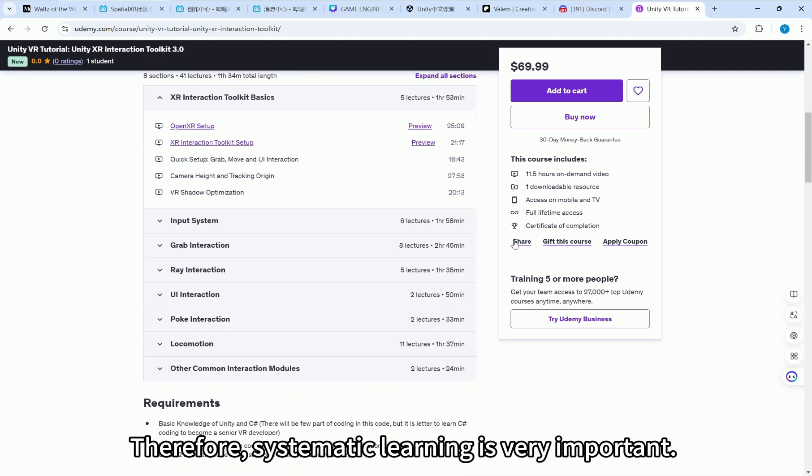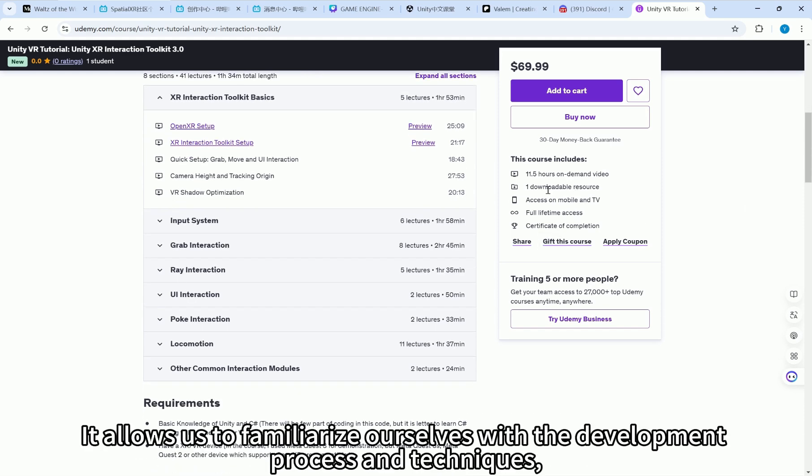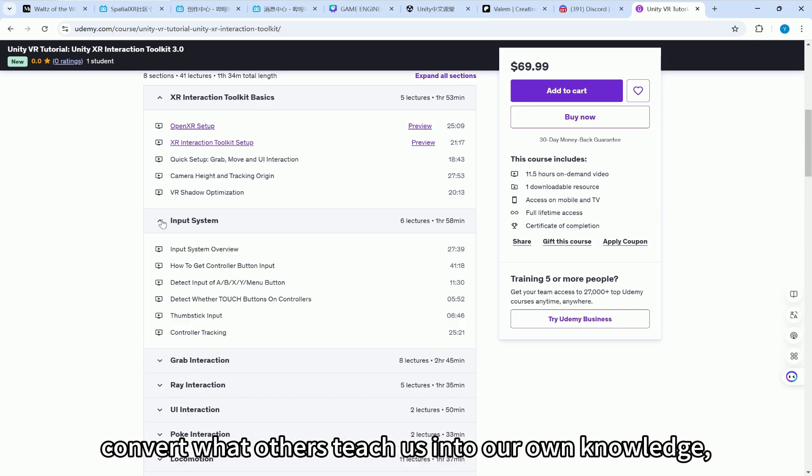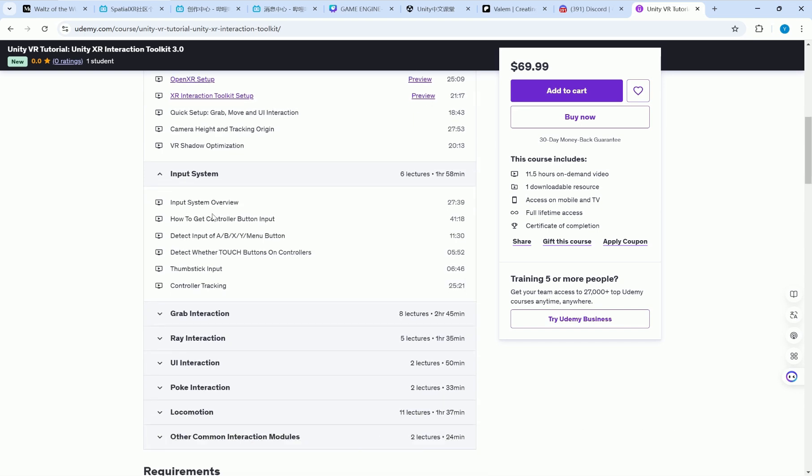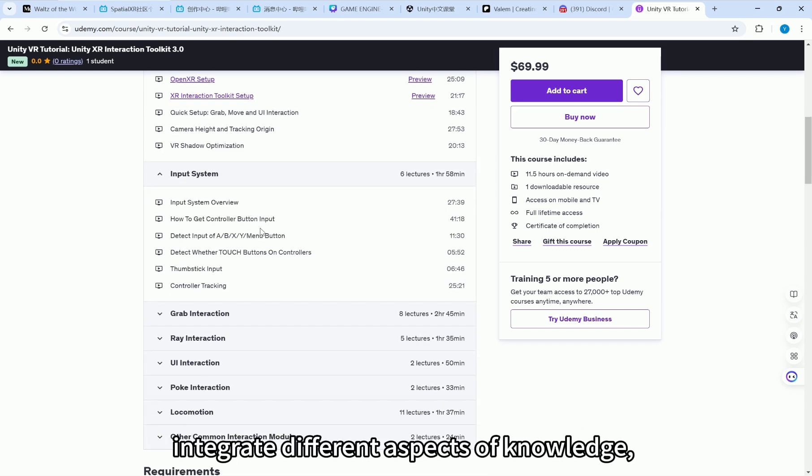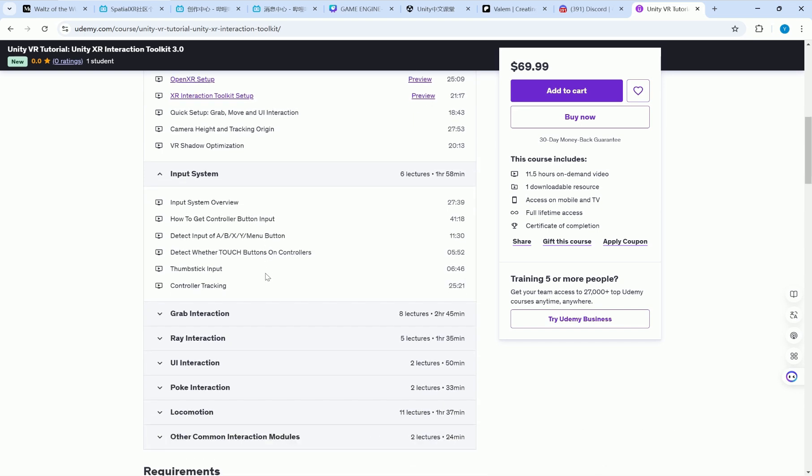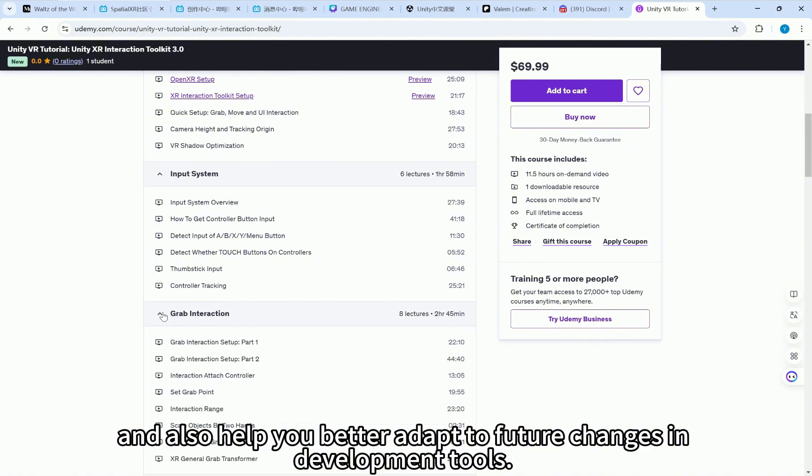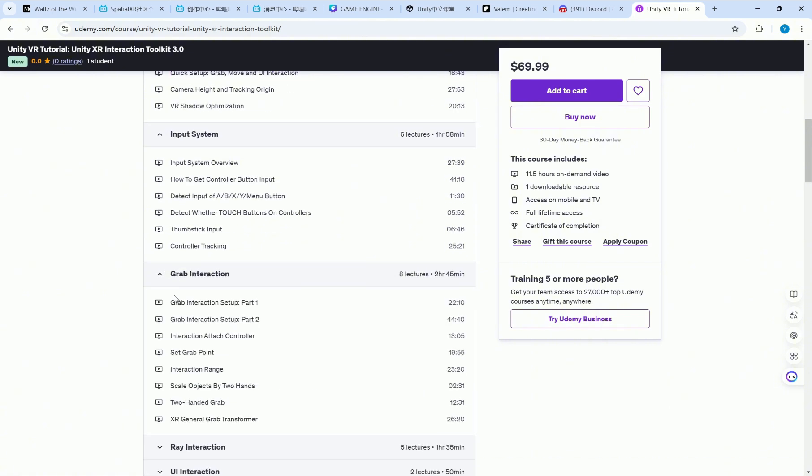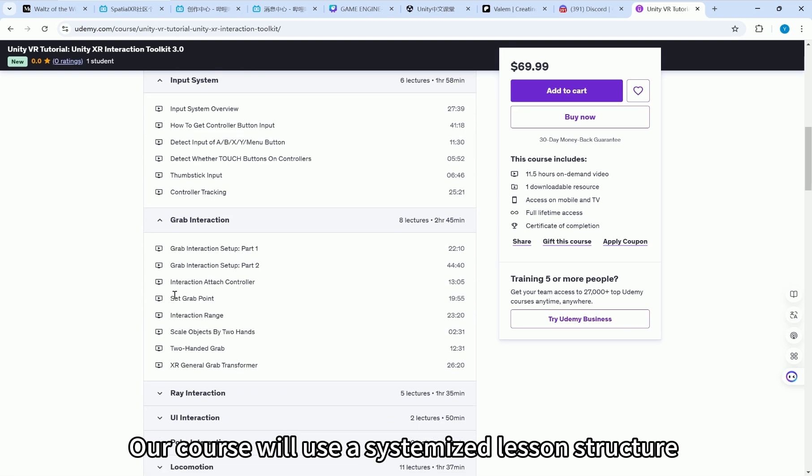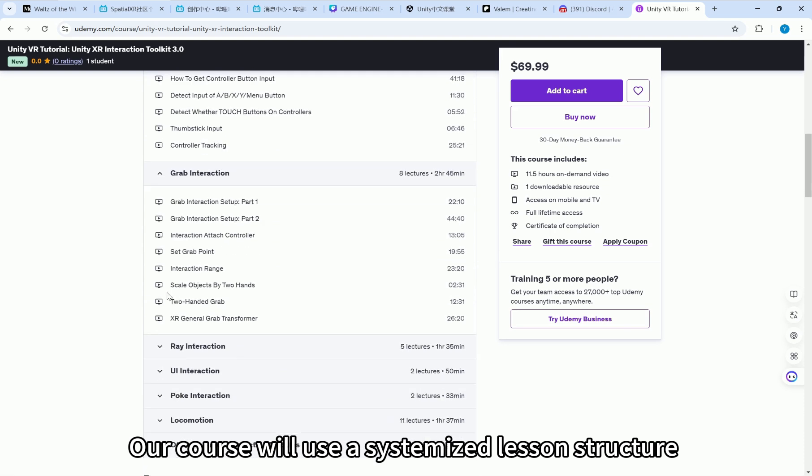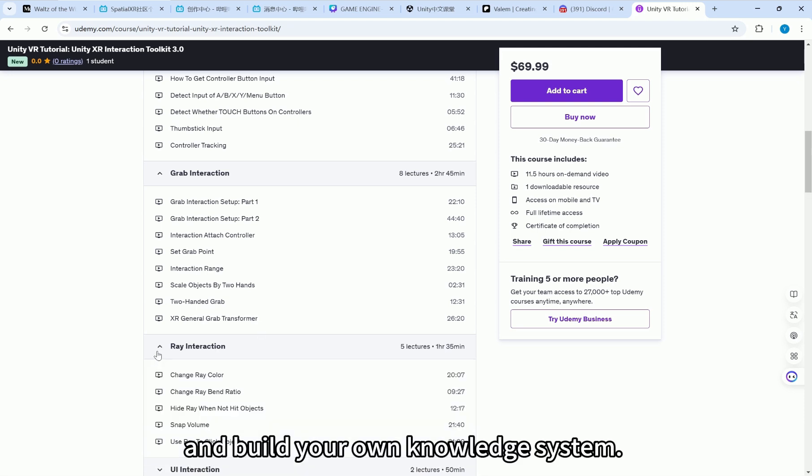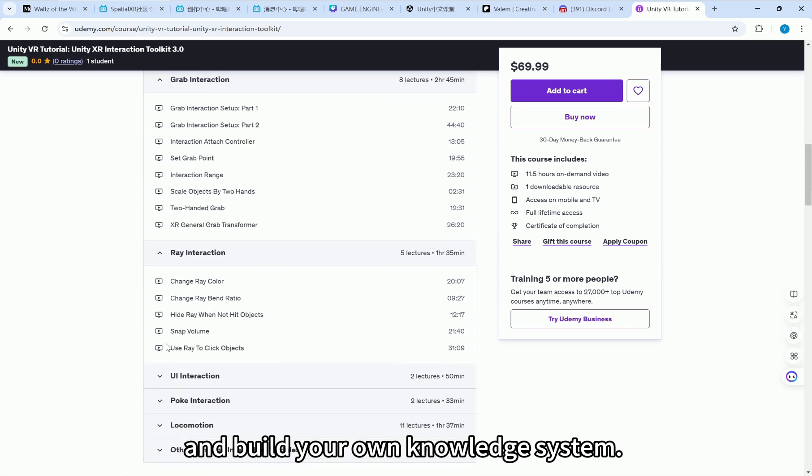Therefore, systematic learning is very important. It allows us to familiarize ourselves with the development process and techniques, convert what others teach us into our own knowledge, integrate different aspects of knowledge, and also help you better adapt to future changes in development tools. Our course will use a systemized lesson structure and high-quality course content to help you get started with VR/MR development and build your own knowledge system.